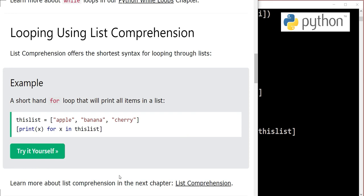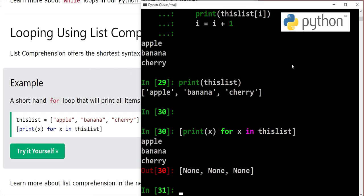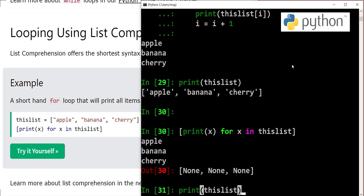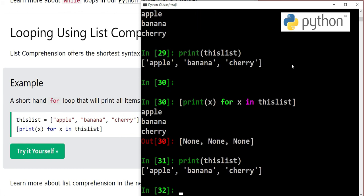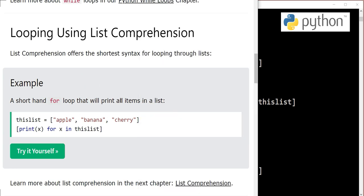Learn more about this in the coming chapter. We have looped through the items in the list. If we check our list now, it's there. So this is another way, list comprehension, to loop through the list.